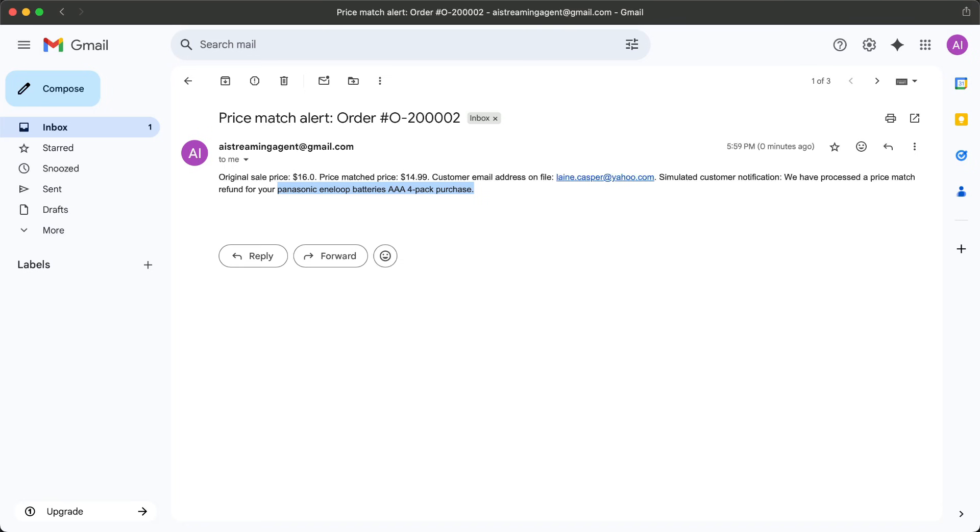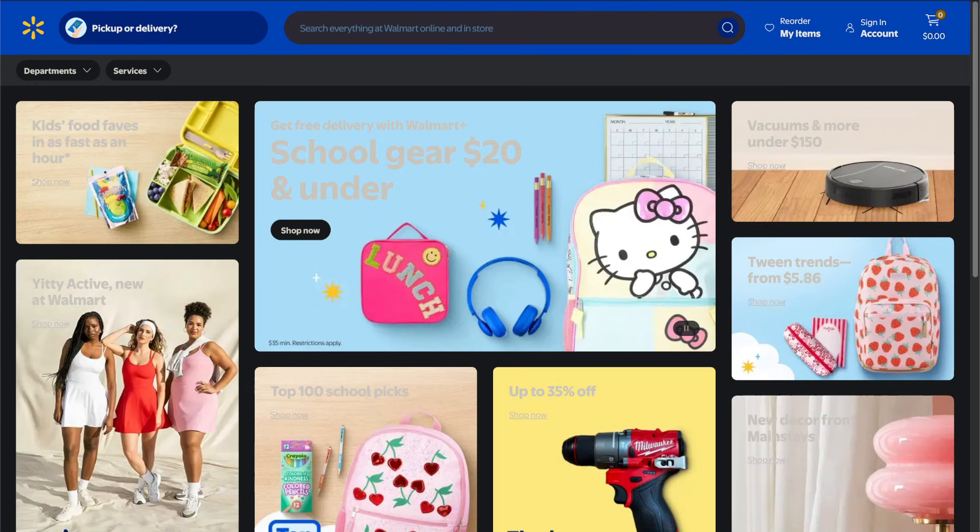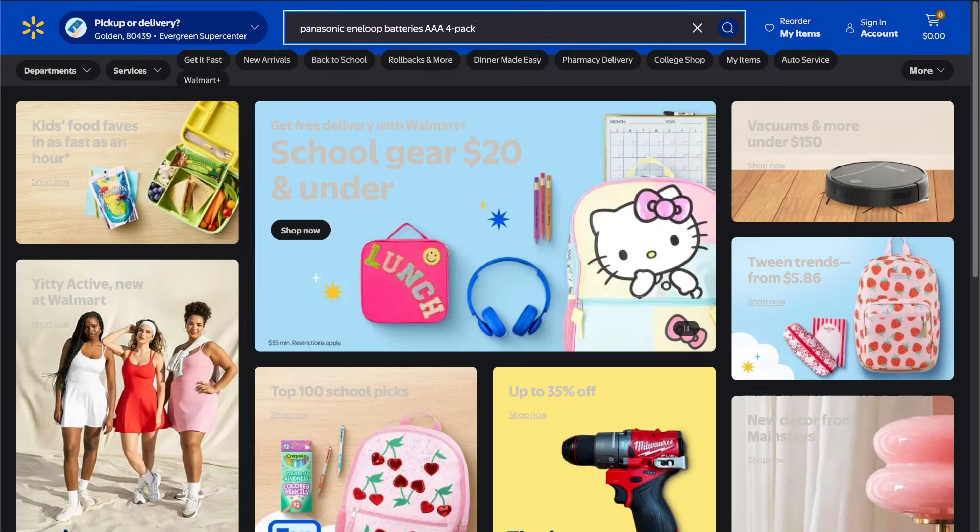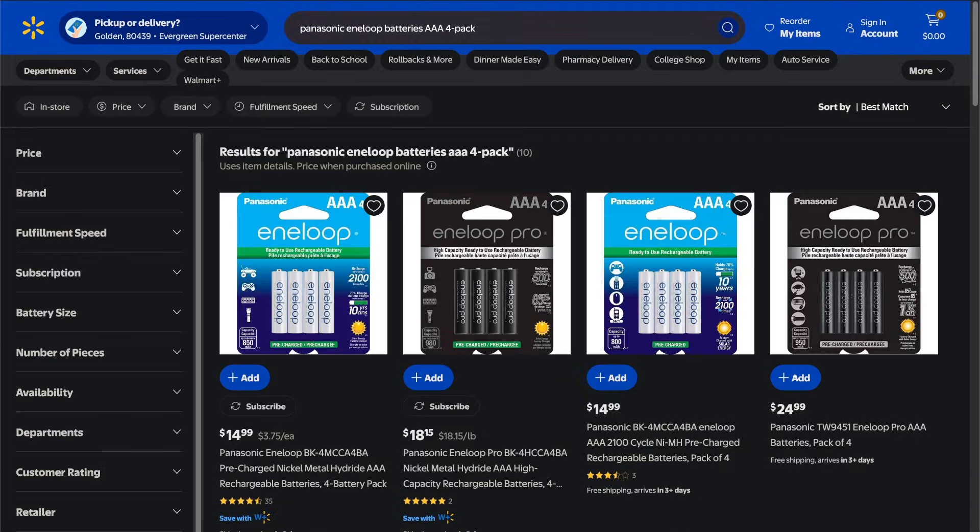So our AI agent went out, scraped the web page, extracted the price, compared it to ours, and automatically sent a price match email to save the customer money.